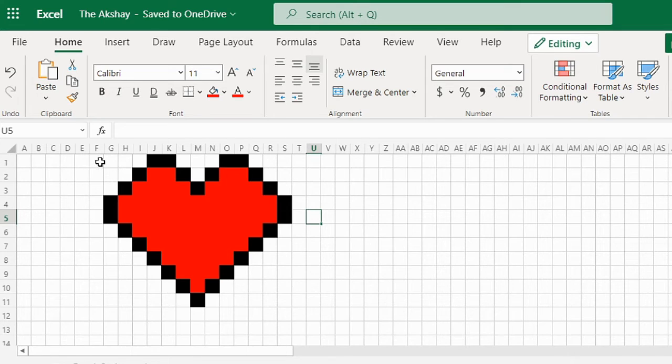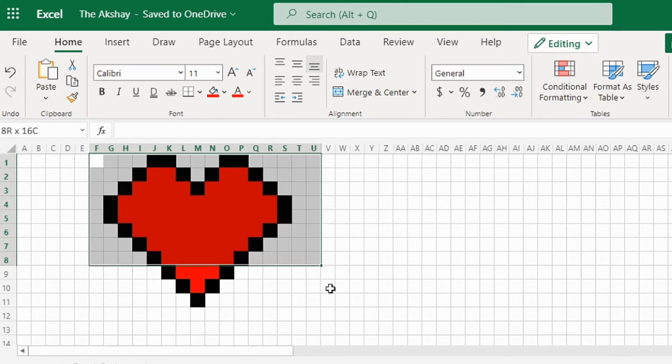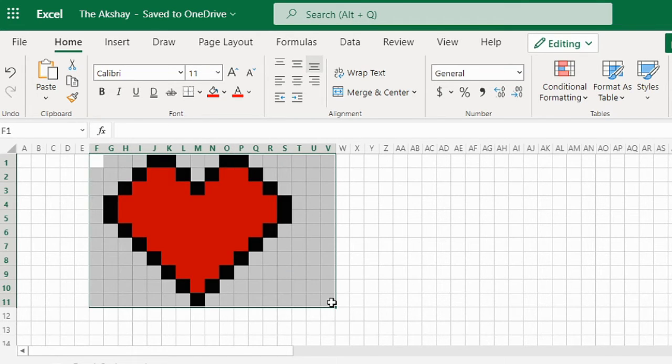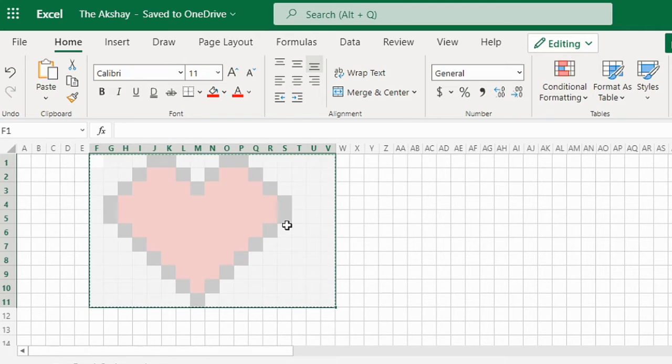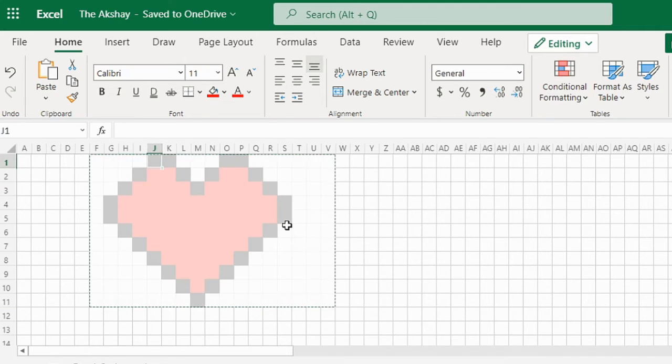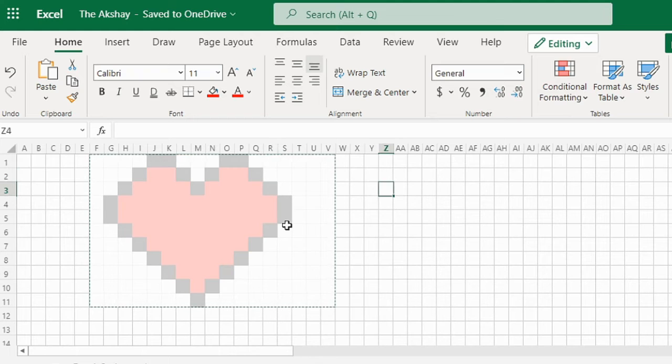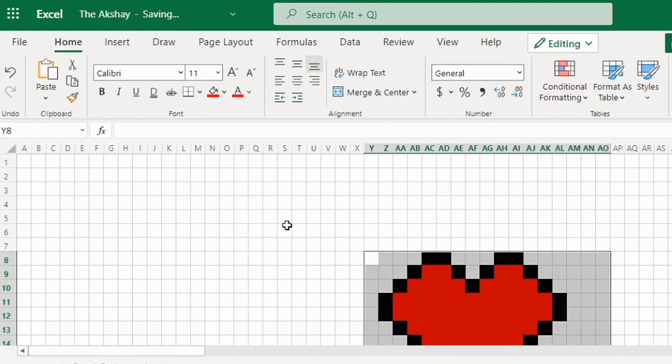If you want to shift it, you can also shift it by selecting all the cells around it and then Ctrl+X and Ctrl+V wherever you want to shift it.